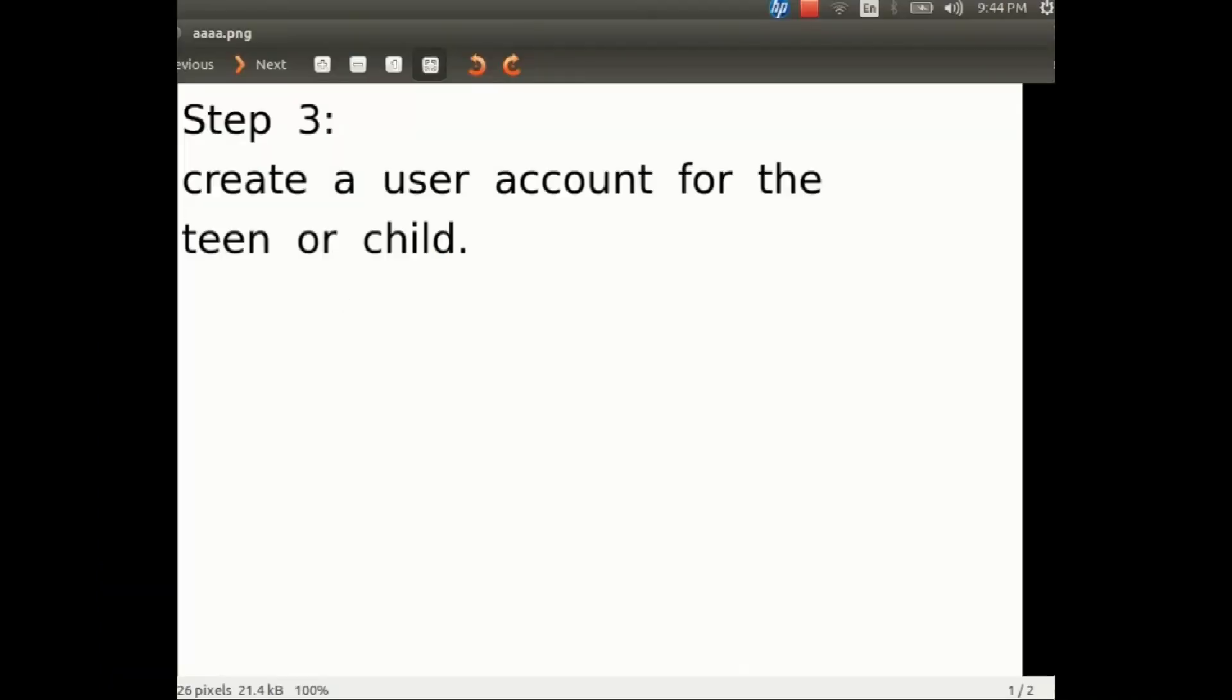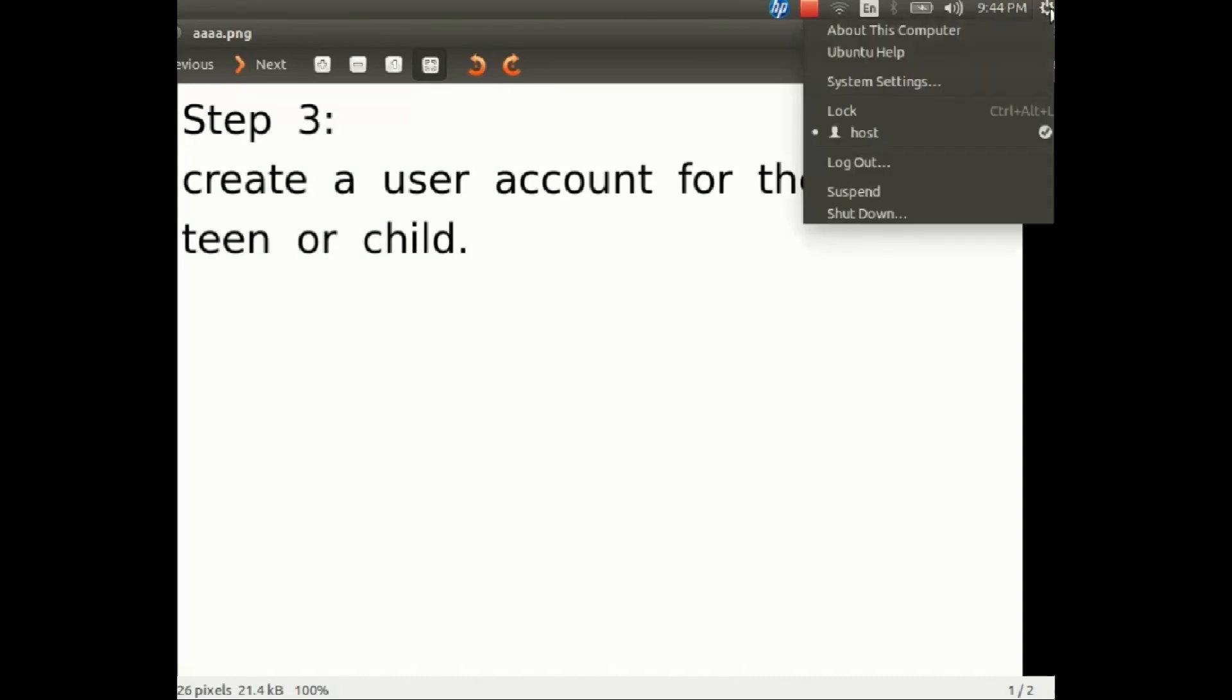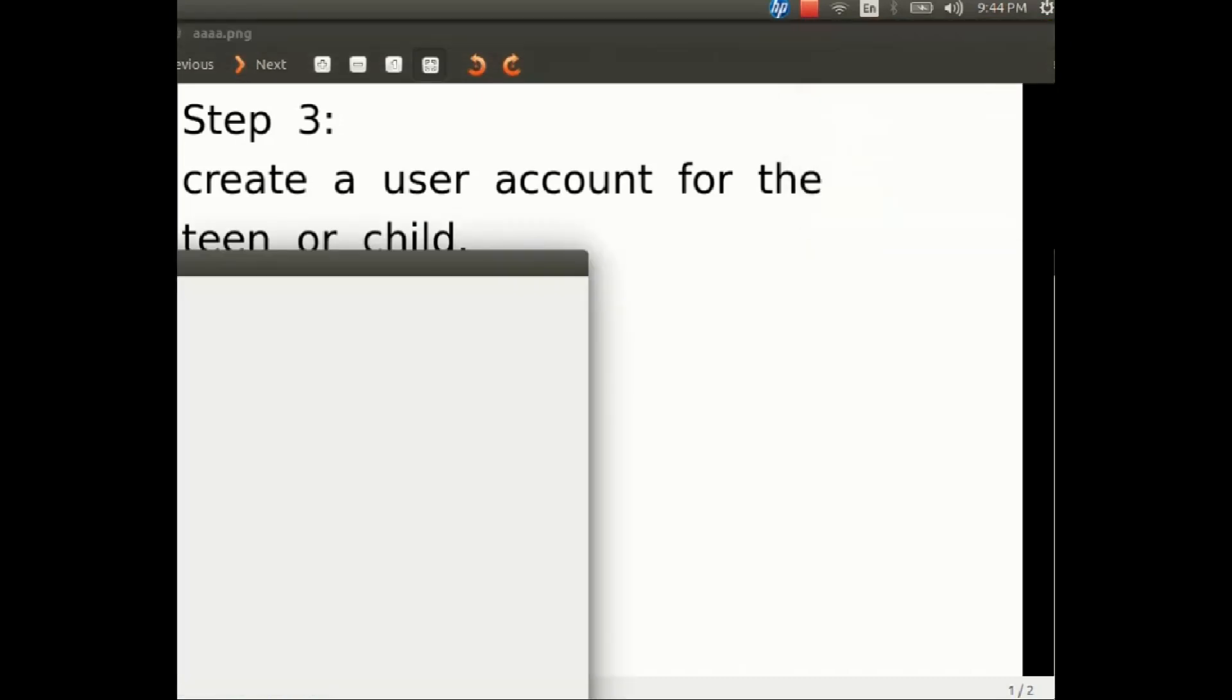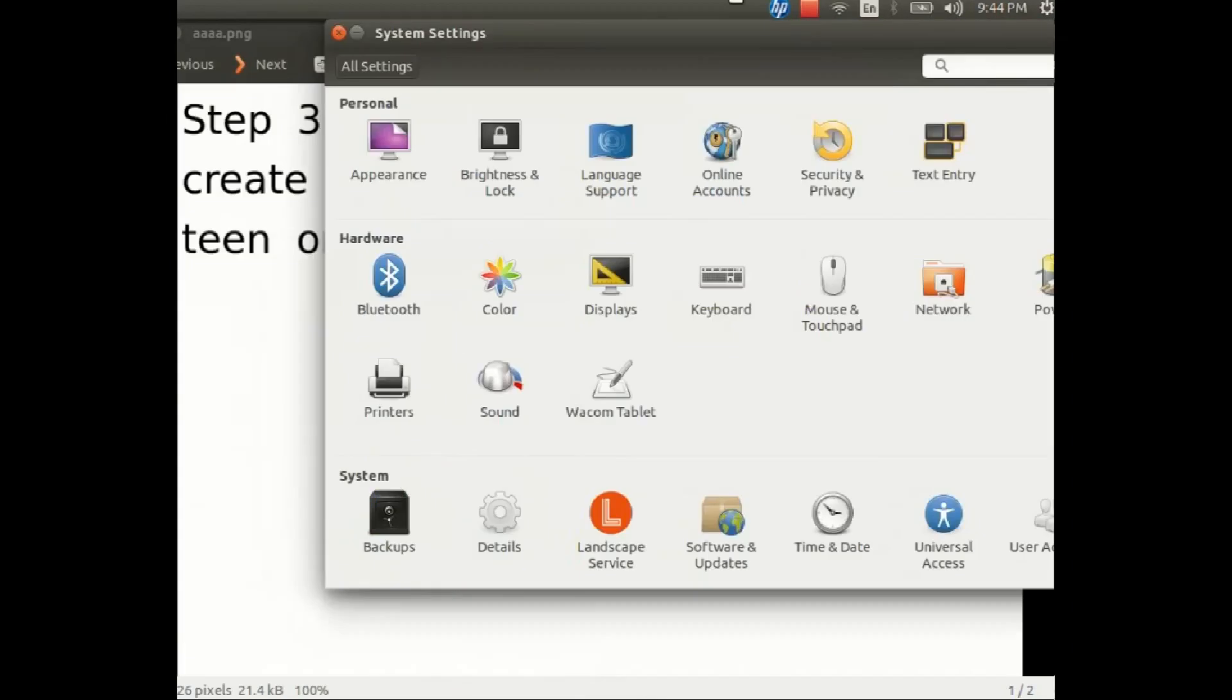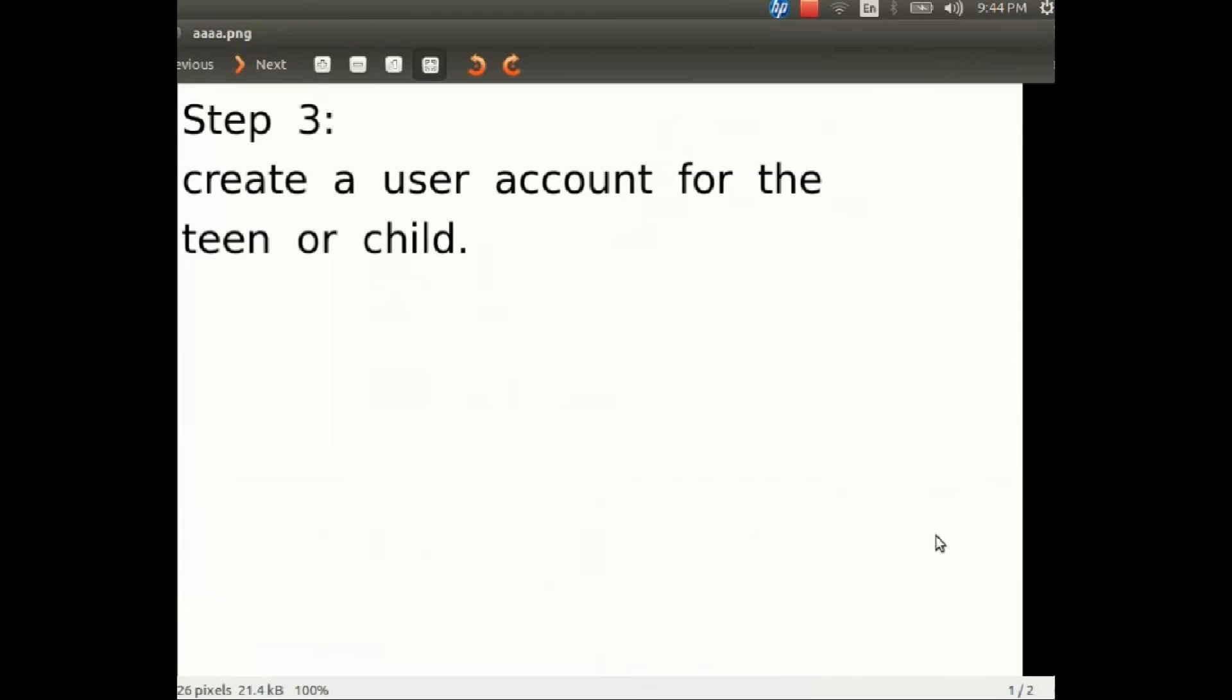The third step is to create a user account for your teen or child. They will have their own password and they must not know your admin account password. You're gonna go into system settings and after you get the menu, make sure that you're going to user accounts.